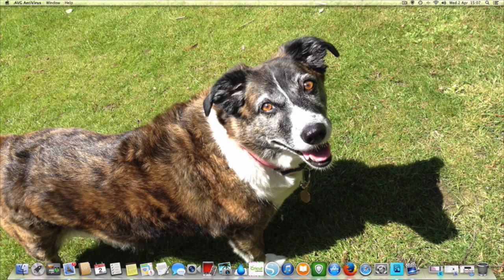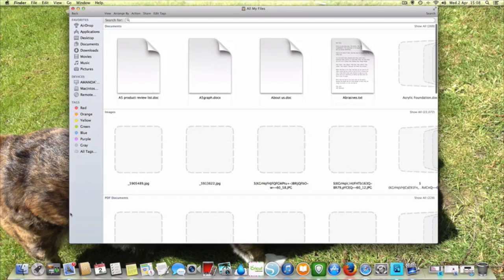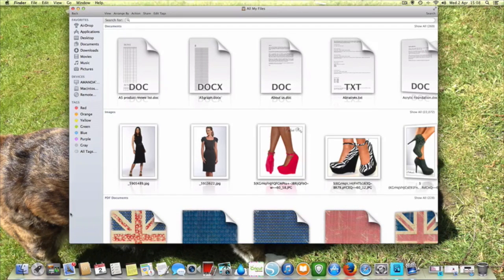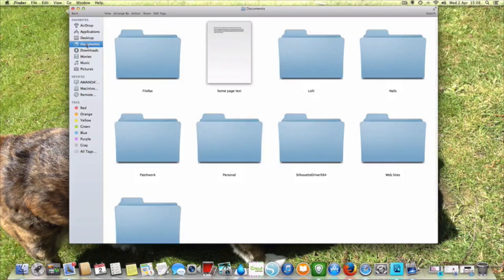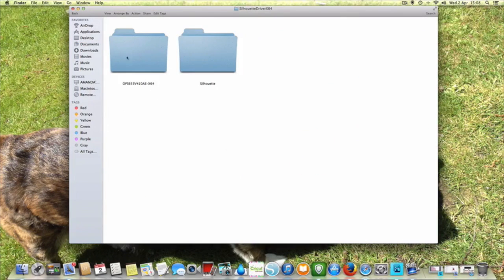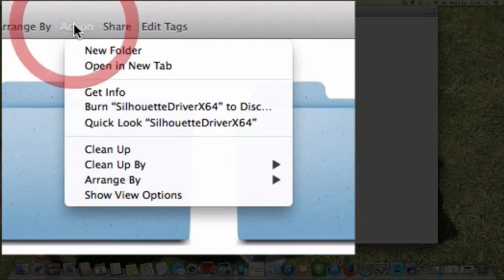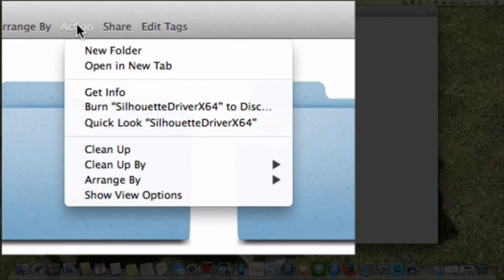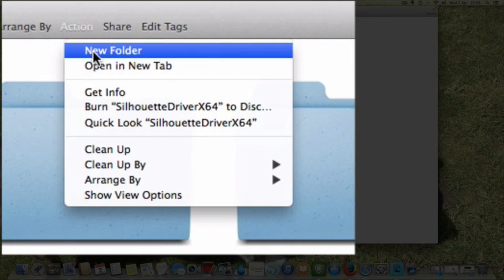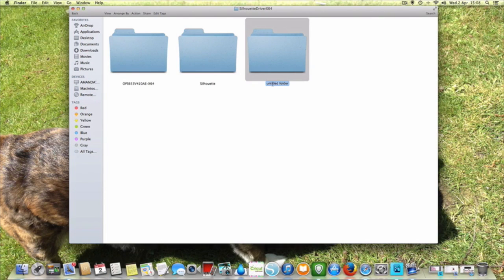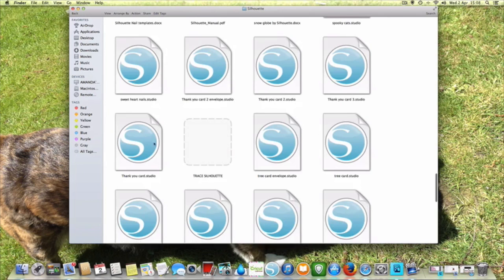Now as for saving your actual project files, what you want to do on a Mac is go into your Finder — and if you're using a PC you want to go into My Documents. So you're going to click on Documents here on the Mac and you're going to create a folder called 'silhouette'. To do that you go to Action, or on the PC I think it's under File, then New Folder. A new folder comes up and you name it 'silhouette'. I've already got one so I'm going to delete that one.